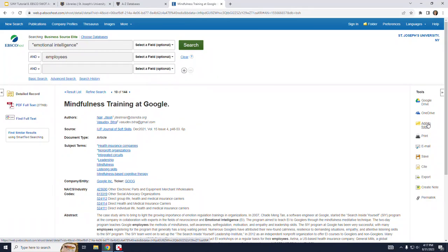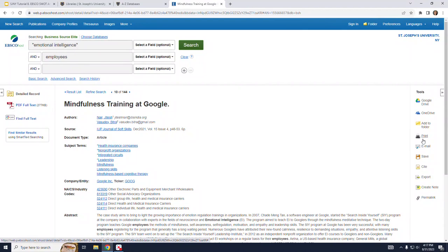Note that this pertains to an EBSCO specific folder that you need to create an EBSCO account for. The print tool just prints the detailed record on this page and not the full article. So if you want to print the article itself, I suggest that you open up the PDF file and print from there. The email option allows you to email this article to yourself and others.